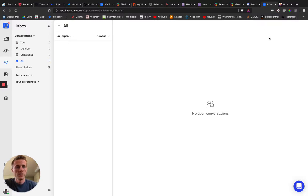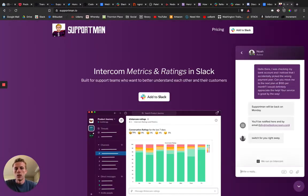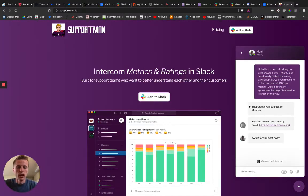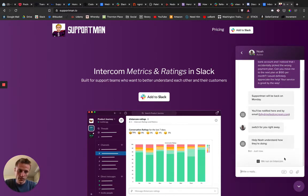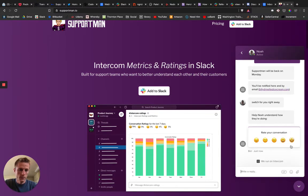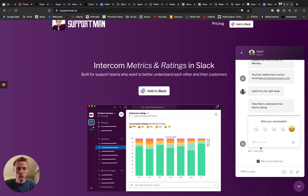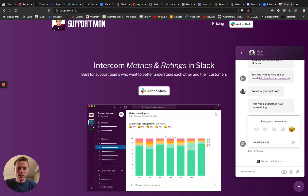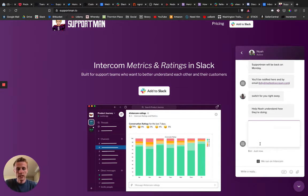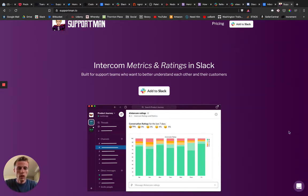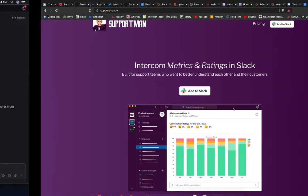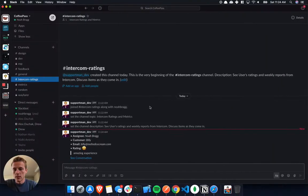Intercom sends a rating to your customer, allows them to rate, and Billy's going to do that here after a second. Here we go. Of course, it was an amazing experience, and we'll send that in. So what Support Man does is it will immediately take these ratings.